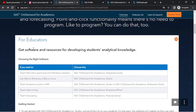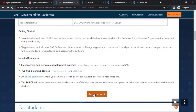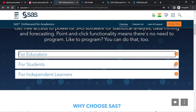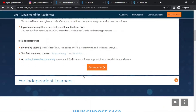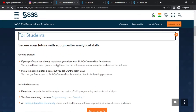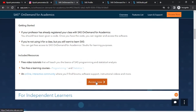For educators, if you are choosing the right software; for students; and for independent learners — I will cover all of these throughout the series. I will explain how to do it. You can click on Access Now.